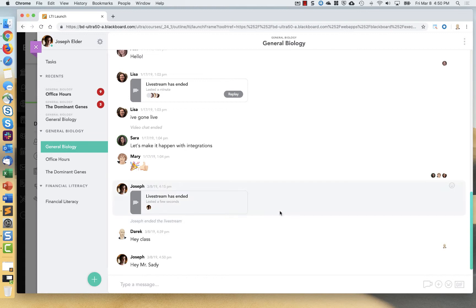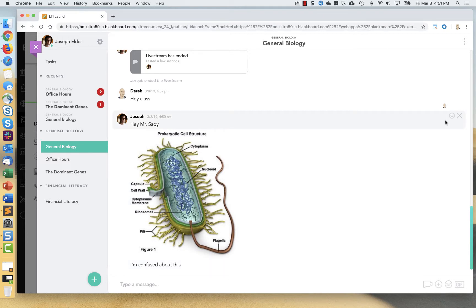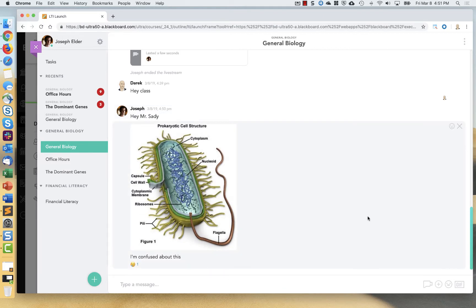I can upload that and it's going to be made available to whoever I'm chatting with. In this case, it's the entire general biology course roster and that image will be there. And then I can interact with it and so on.